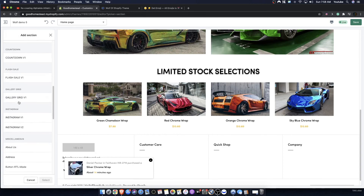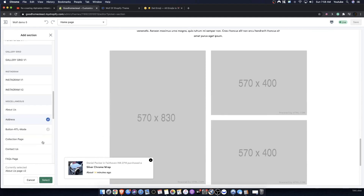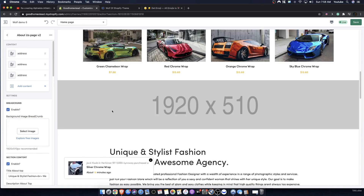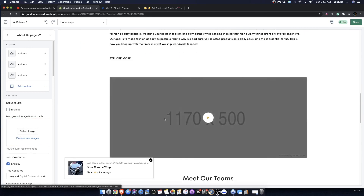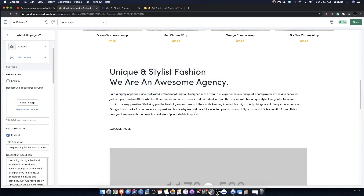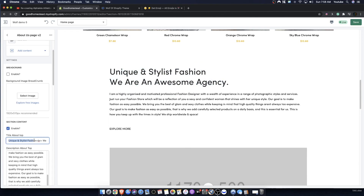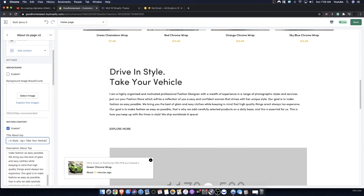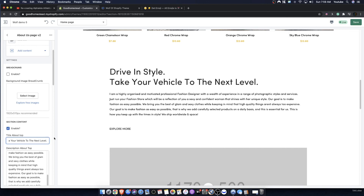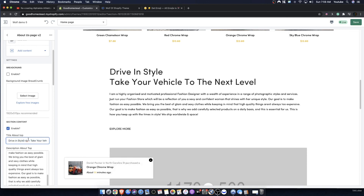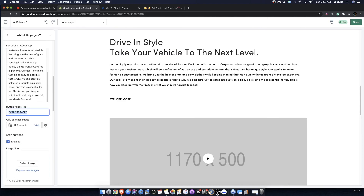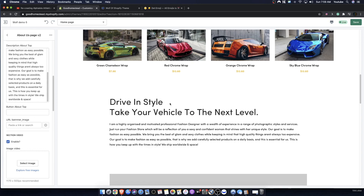You have the address feature here — basically another way of saying about us but giving more information. There's a breadcrumb which is optional. You can add text like 'Drive in style — take your vehicle to the next level.' You can also add an explore more button which is optional, or just have regular text without it.